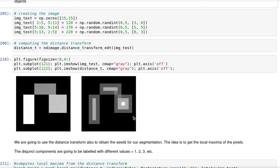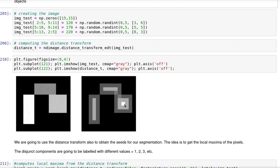When we compute the distance transform, what we have is this output. Note that it has a higher value the more this pixel is distant from the background. So in this case, because we have a larger object, we have a peak here that has a larger value than the other objects.